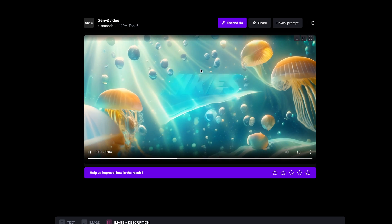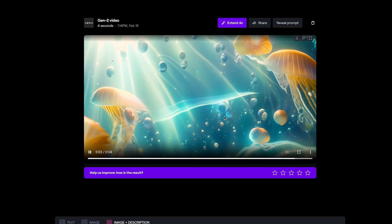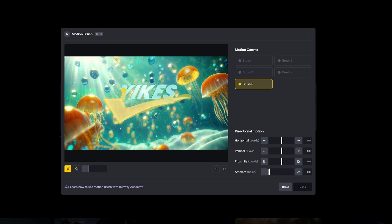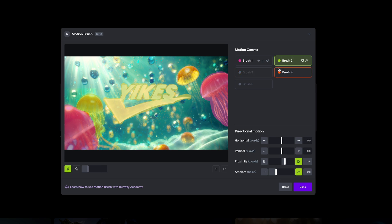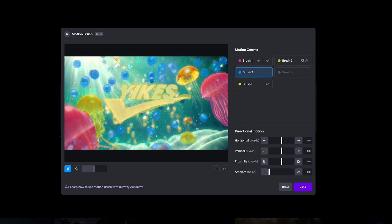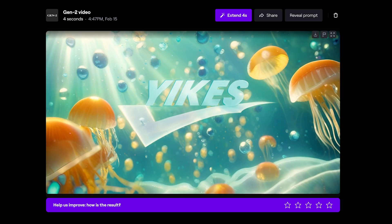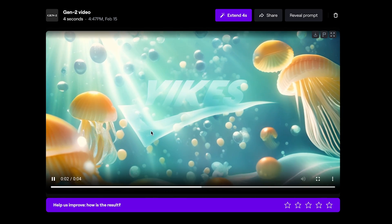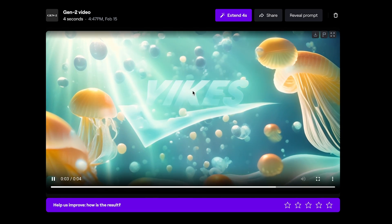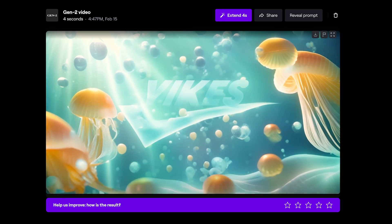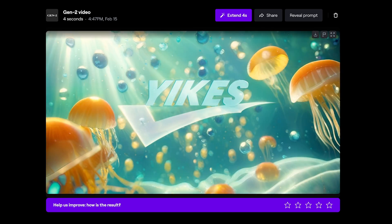I decided to run this clip again, this time with the Yikes logo brighter and white, which I've overlaid using Photoshop, then run it back through motion brush and generate it again — this time with zero camera movement as well. After a few generations, this is the best of the bunch. The logo is kind of visible throughout, it does warp and wave which is quite nice, and we can lean into that in the final animation.